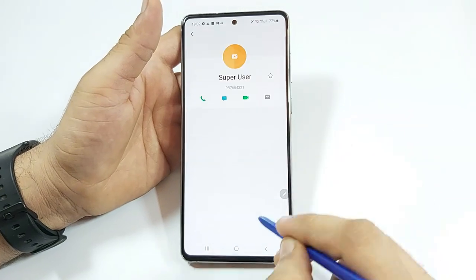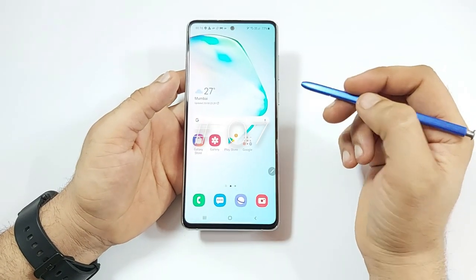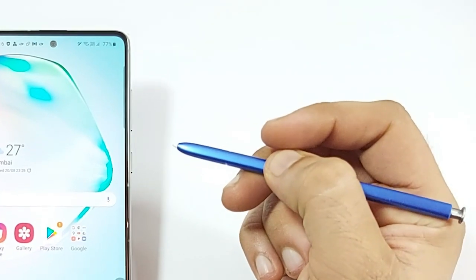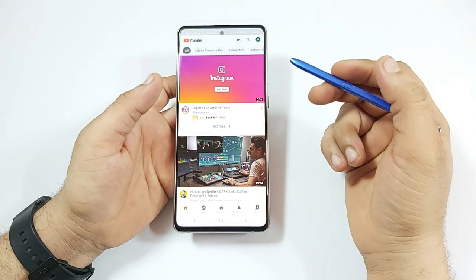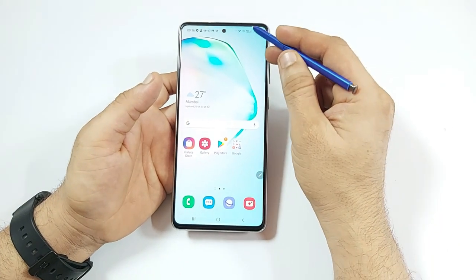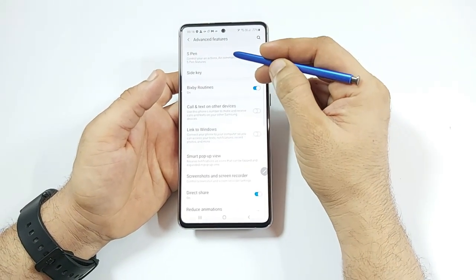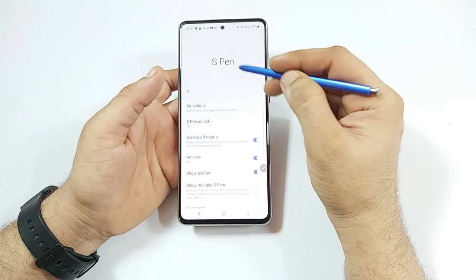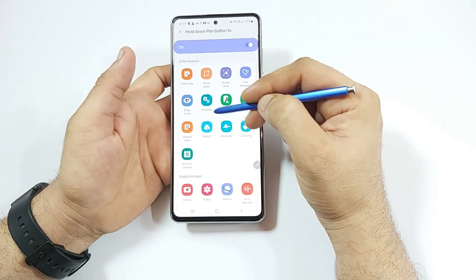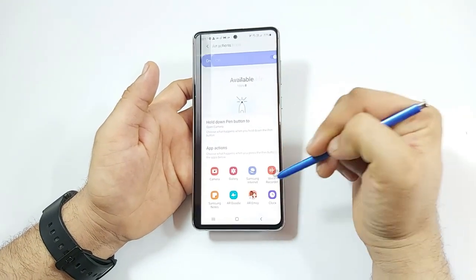If I press and hold the button on the S Pen, it opens my favorite app. To change the favorite app, go to Settings → Advanced Features → S Pen → Air Actions → Hold Down the Pen Button, and select any app you want. For instance, I'll change it to the camera app — now pressing and holding the button opens the camera.